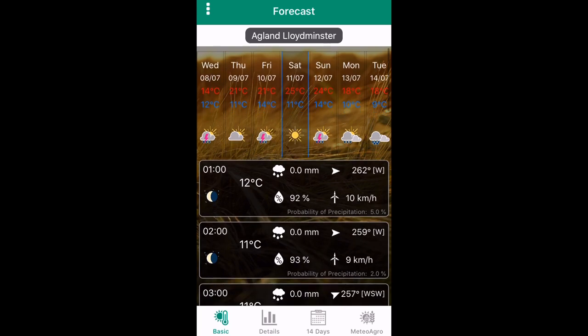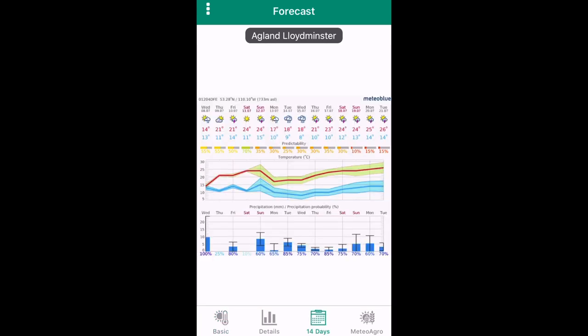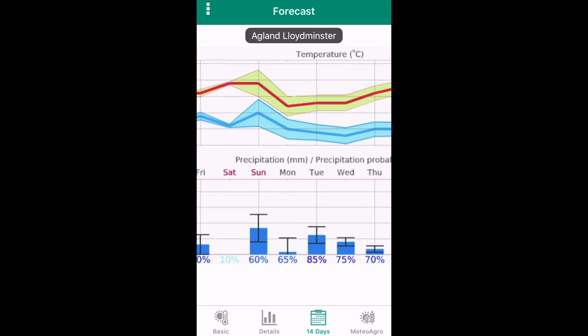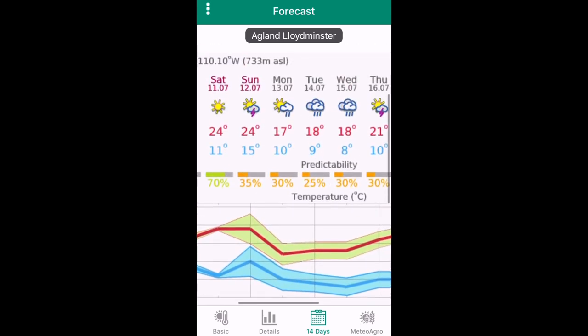There are also three other forecasting options, including details, 14-day forecast, and media agro forecast.